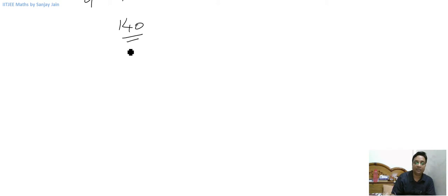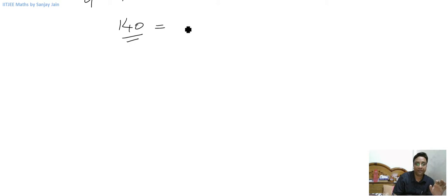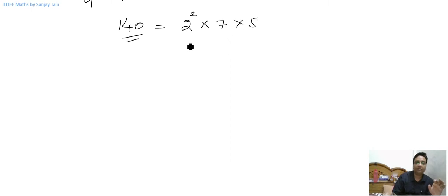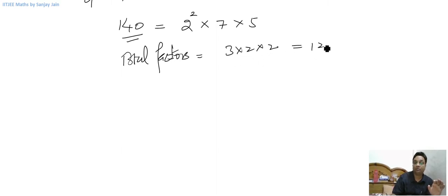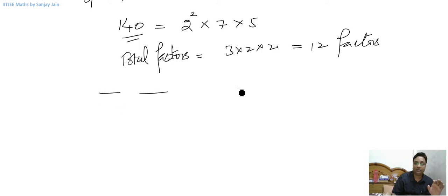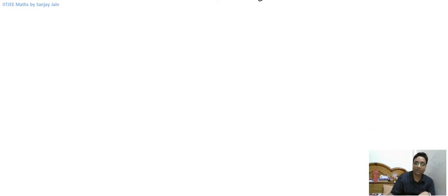Let's calculate it for 140 and then we will see what difference there is in the case of perfect square numbers. The prime factorization of 140 is 2 raised to power 2 into 7 into 5. So the total factors of 140 are 3 into 2 into 2, which equals 12. So 140 can also be expressed as a product of two factors in six ways, which is 12 divided by 2.